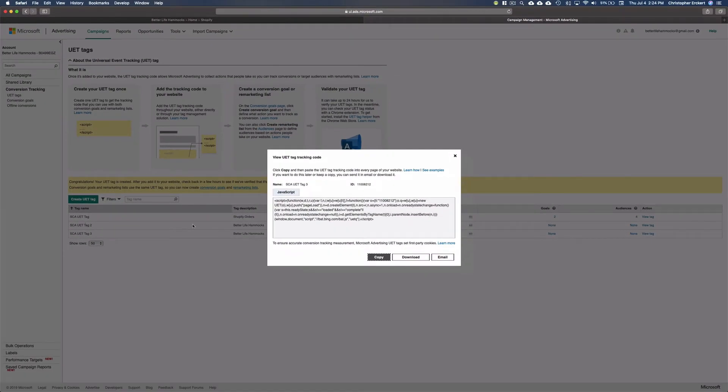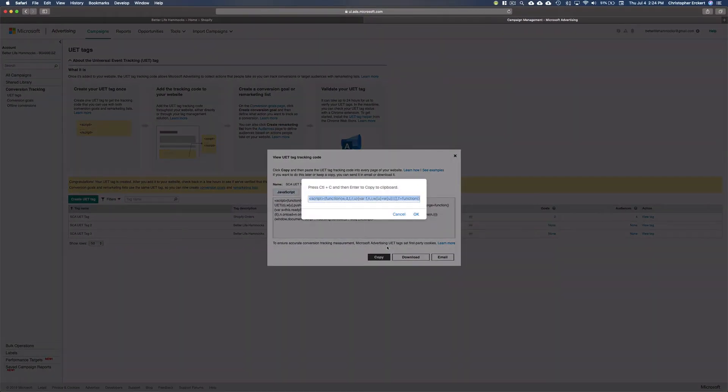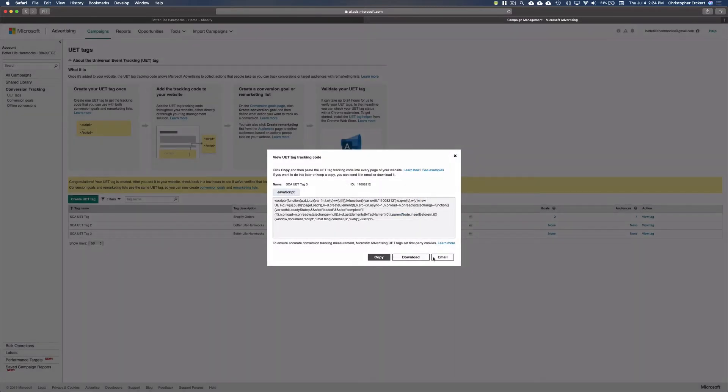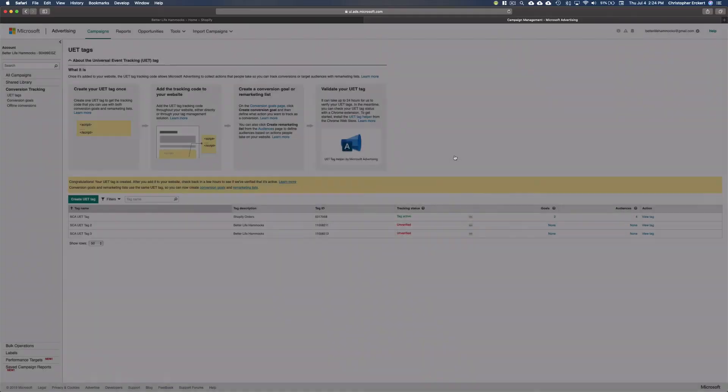We'll cover adding your UET Tag to your site in another session. So that's all for now. Until next time, keep it simple, keep it fun, and keep at it.